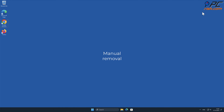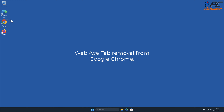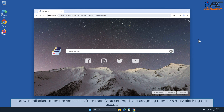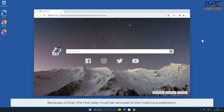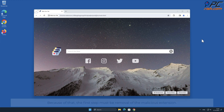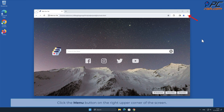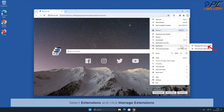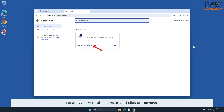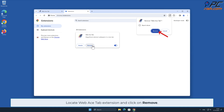Manual removal — Web Ace Tab removal from Google Chrome. Browser hijackers often prevent users from modifying settings by reassigning them or simply blocking access. Because of that, the first step must be removal of the malicious extension. To do that, click the menu button on the right upper corner of the screen, select Extensions, and click Manage Extensions. Locate the Web Ace Tab extension and click Remove.